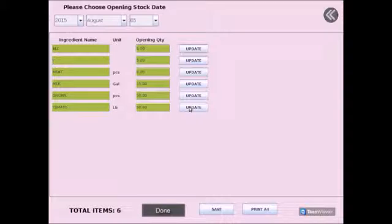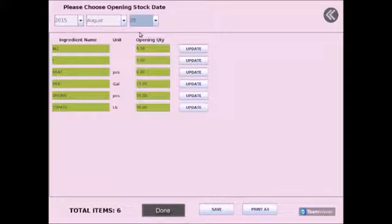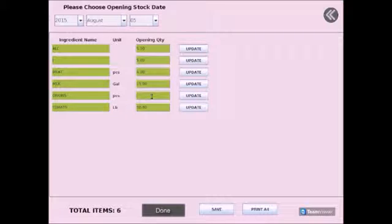On top of the screen, set the date for opening stock. You should see a list of items from your inventory and the corresponding quantities. Count the stock you currently have in your inventory and update the opening quantity. Select update once you are finished.